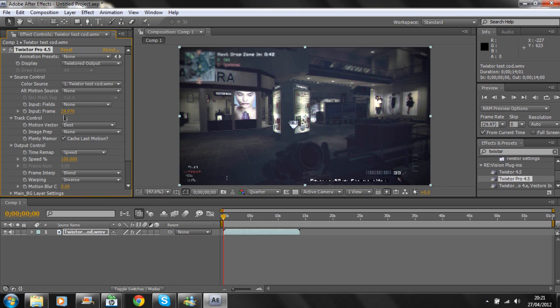But I'm going to go through it with you to explain it. For Input Frame Rate, change that to 59.94.